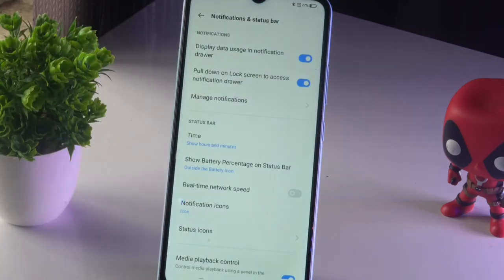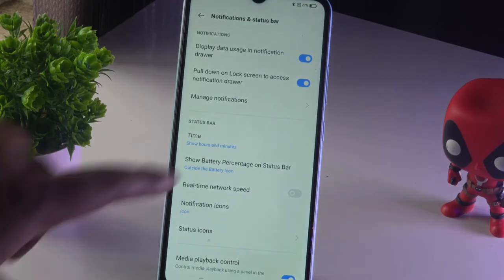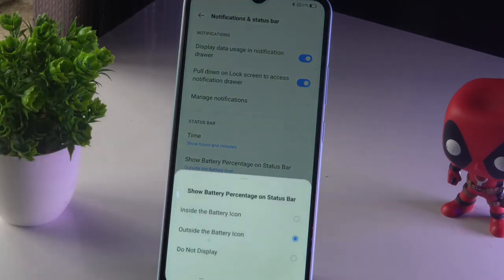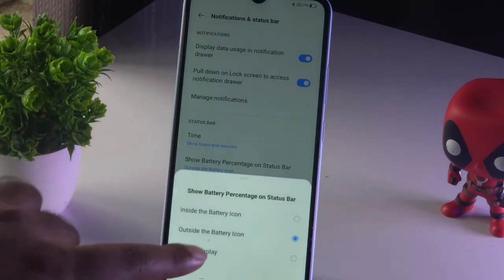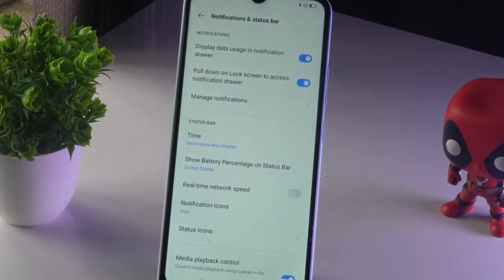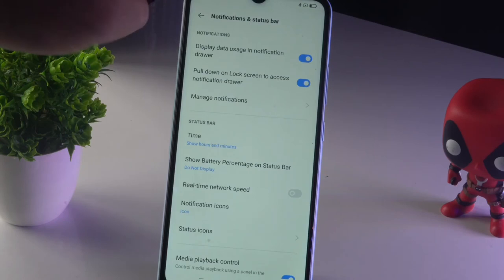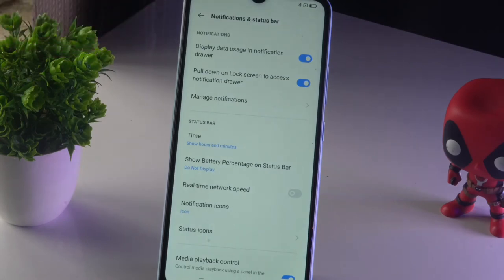You can also completely hide the battery percentage. To do this, tap on 'Do Not Show on Display' and as you can see, the battery percentage is no longer visible.